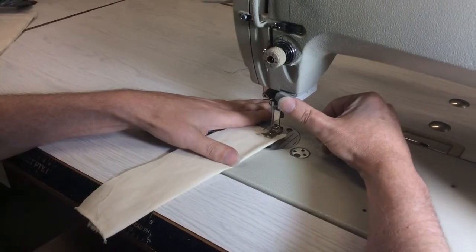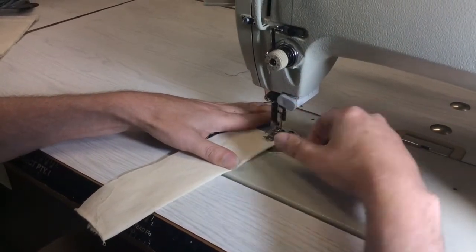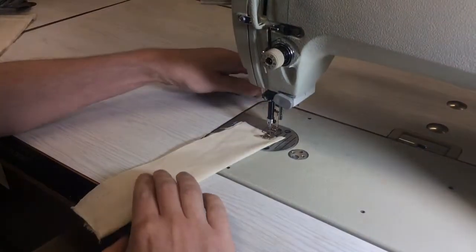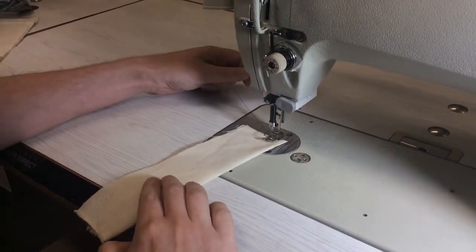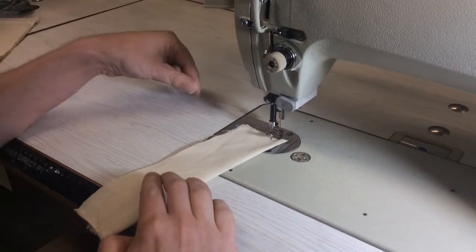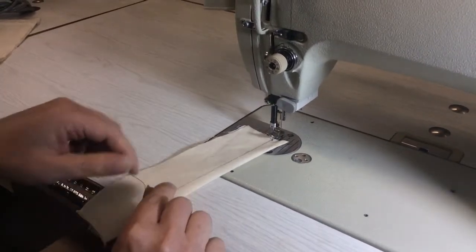So we'll do our back tack, just a couple of stitches. And then now that we've got the back tack secure, this thread secure.